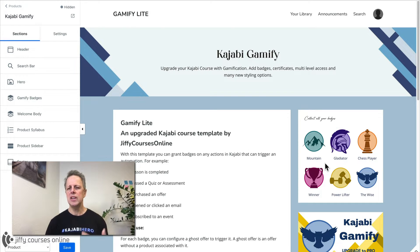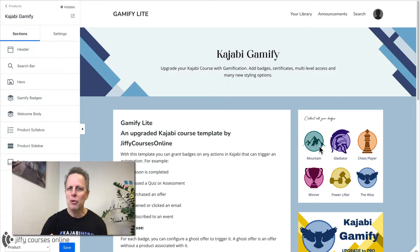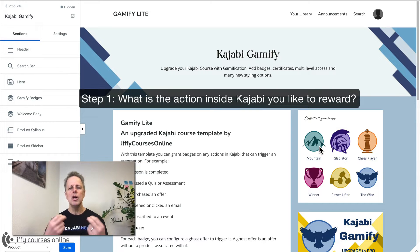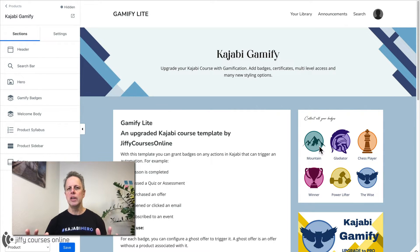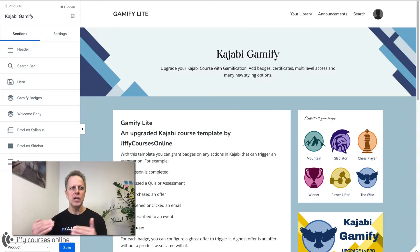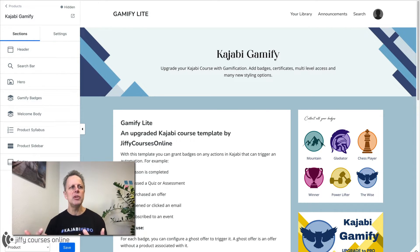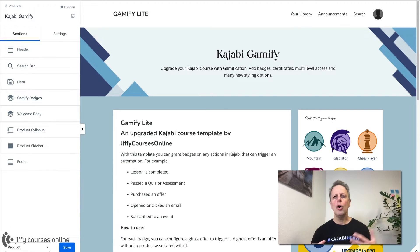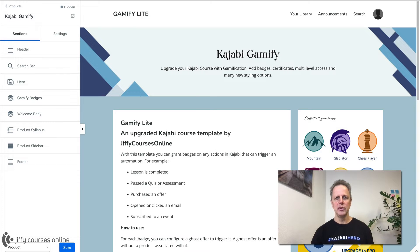The first step is: now we have a batch, and we want to reward our students with something they have done inside Kajabi. What is the thing that you want to reward? This can be anything — please use your imagination. It can be a lesson they have finished, but that's just a start. It can be anything they do in Kajabi, anything that triggers an automation. Think of a quiz they've made, an assessment — if they've passed the assessment you can trigger an automation. It can be an opt-in form they filled in, another purchase they've made, or an email sequence they have finished. All these actions can trigger an automation, and when you can trigger an automation, you can grant them a batch for it.